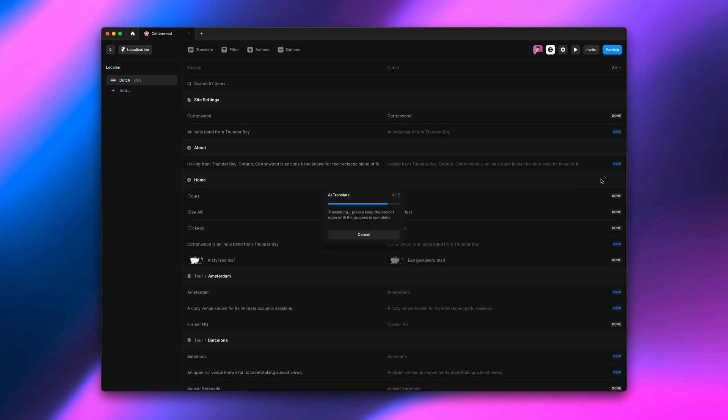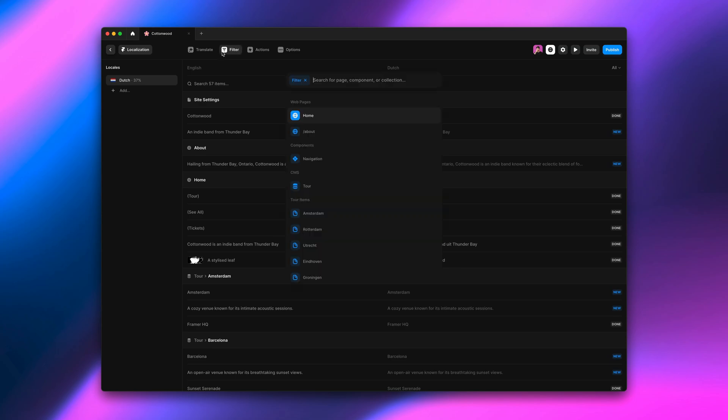If we translate the homepage, we'll see the word cottonwood stays intact. And let's go translate our navigation component as well. We'll use the filter function for this.